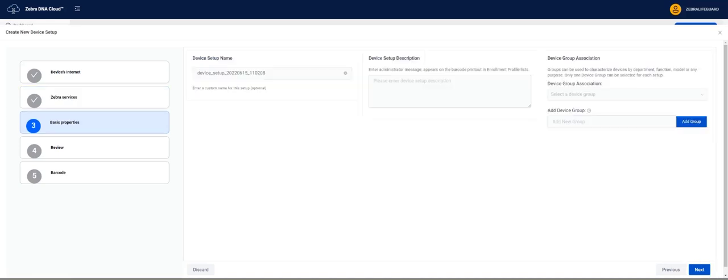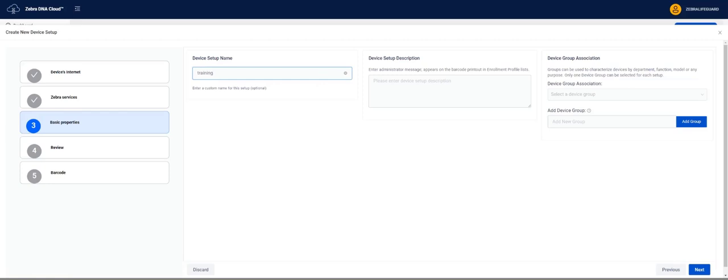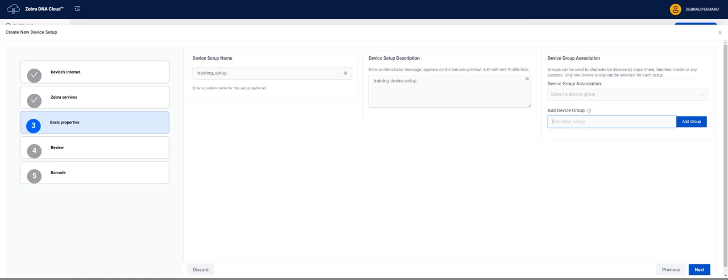We are now on the Basic Properties screen. On this screen we have Device Setup Name, Device Setup Description, and Device Group Association. For this example we create a Device Setup Name of Training Setup. We also create a Device Setup Description called Training Device Setup. We add a Device Group called Training.